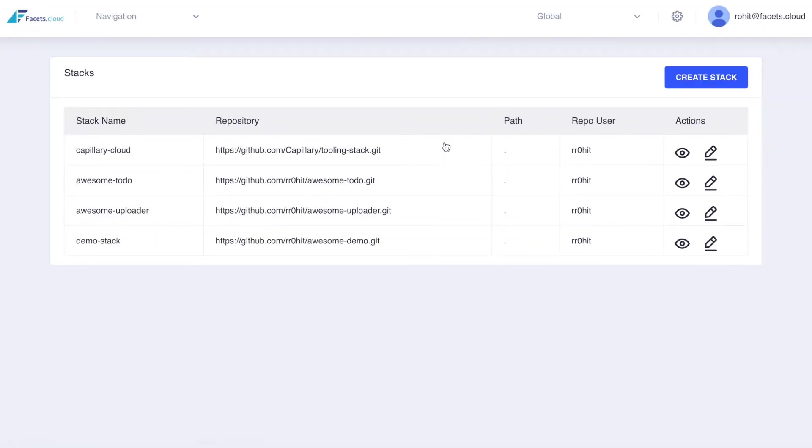Once you login, the control plane presents you with all the software product definitions that you have created. These are called Stacks.